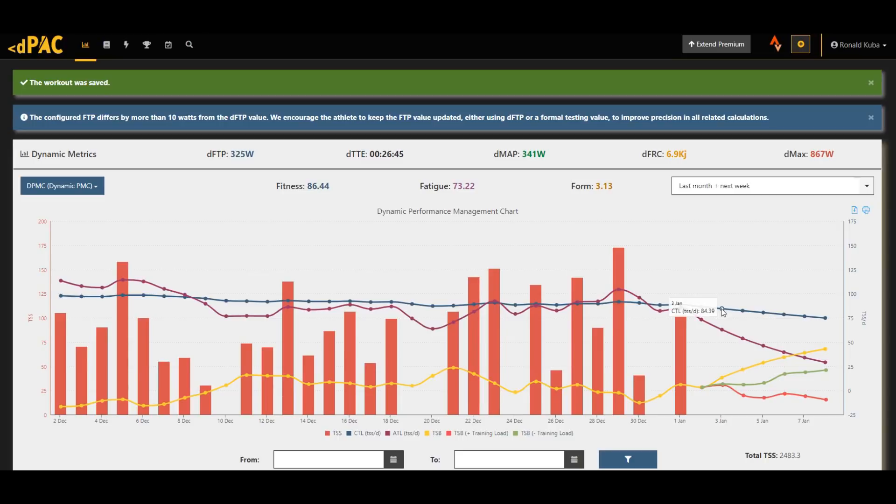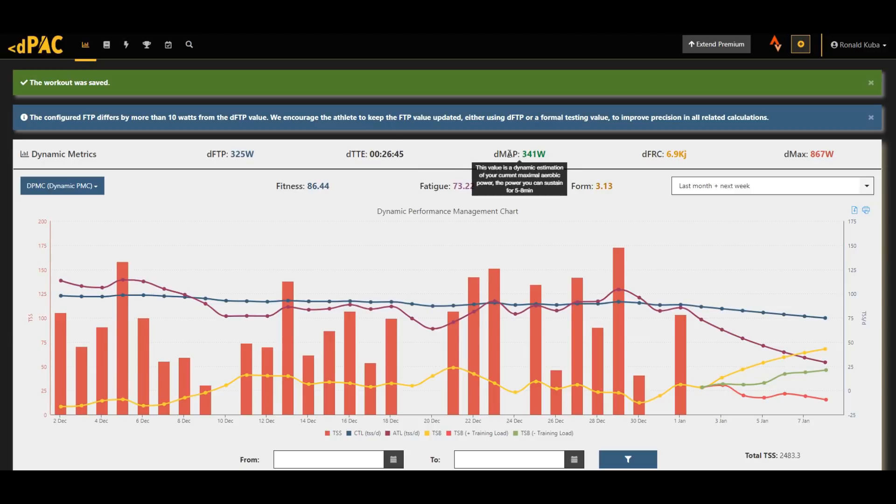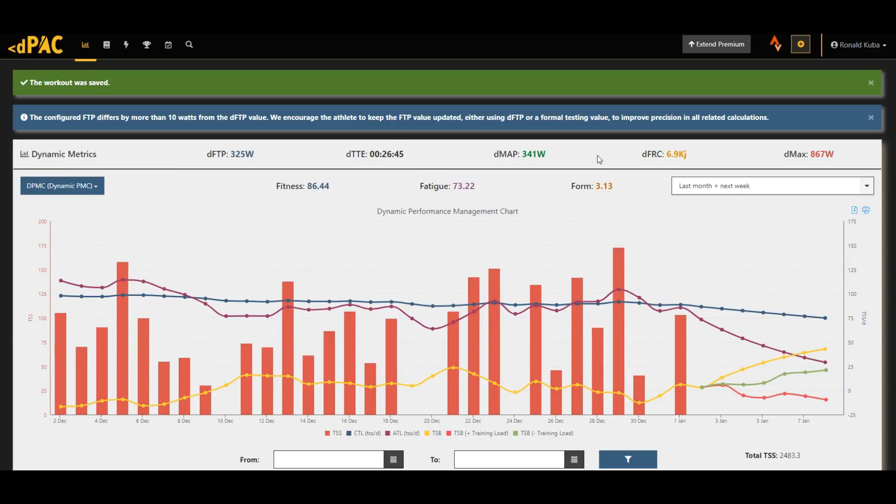Another new feature is the calculation of the dynamic values itself. So the algorithms have improved. I'm no expert in this area so can't really tell you much more about that, but it's much more precise now.